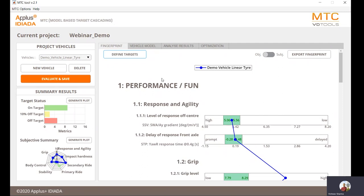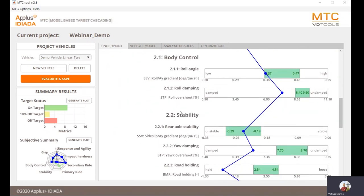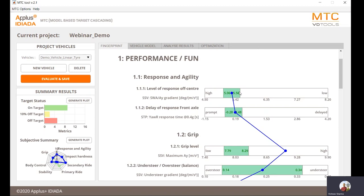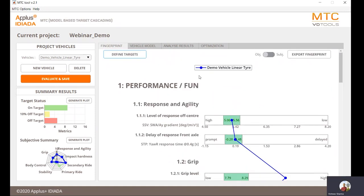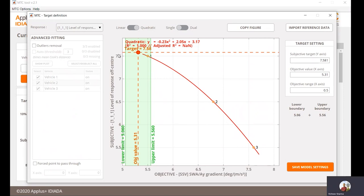On the right-hand side, you can see four tabs. The first tab is dedicated for target setting, the second for vehicle modeling, the third to analyze results, and the fourth for optimization. We will use all these tabs during the demonstration. Focusing on the first tab — fingerprint — dedicated for target setting, you can see it gives a nice fingerprint showing the status of the current vehicle as well as the target you have set.